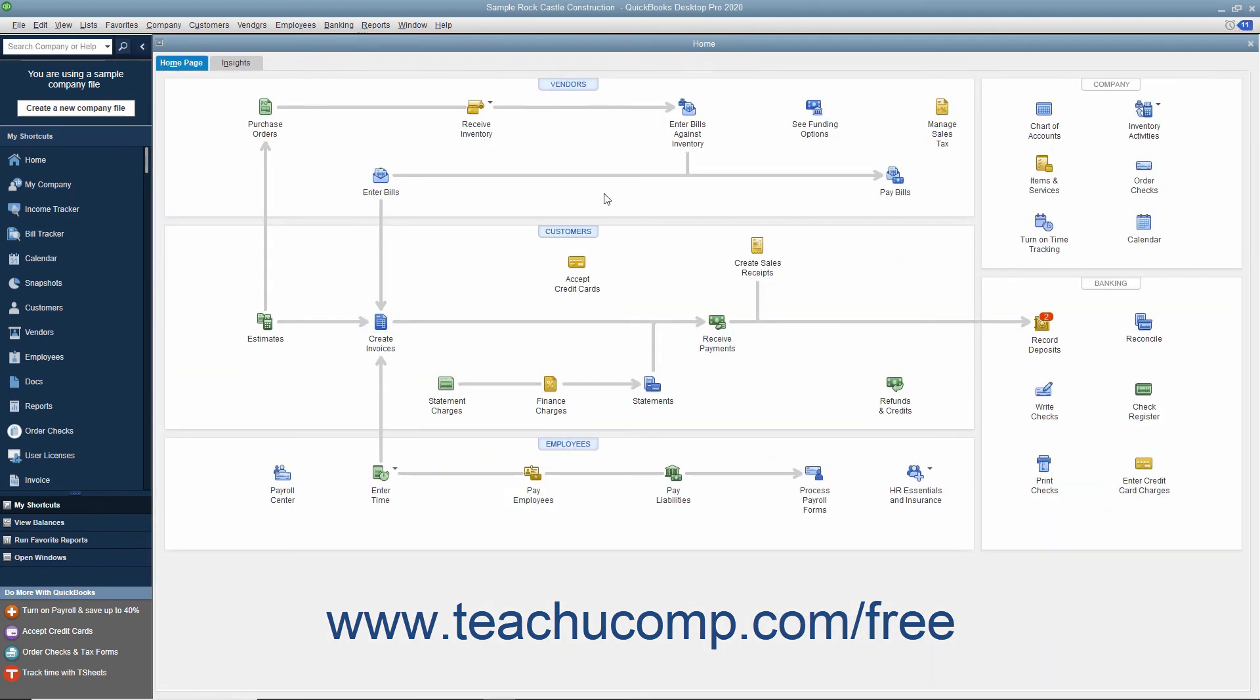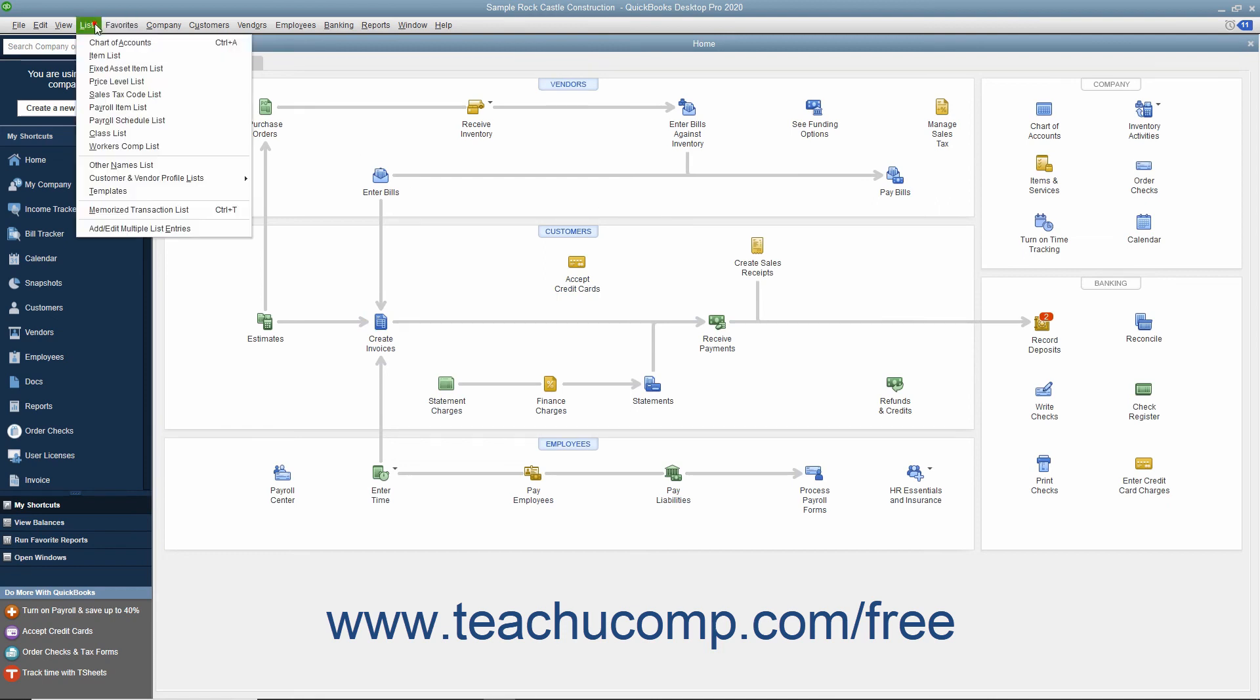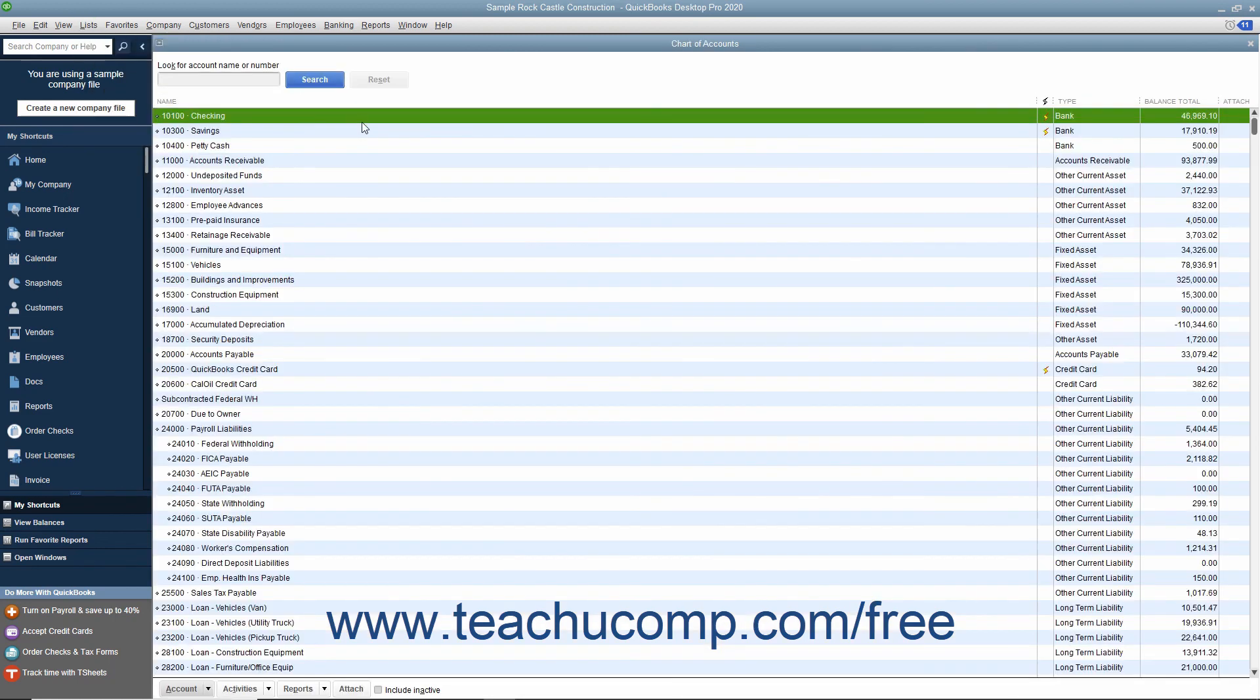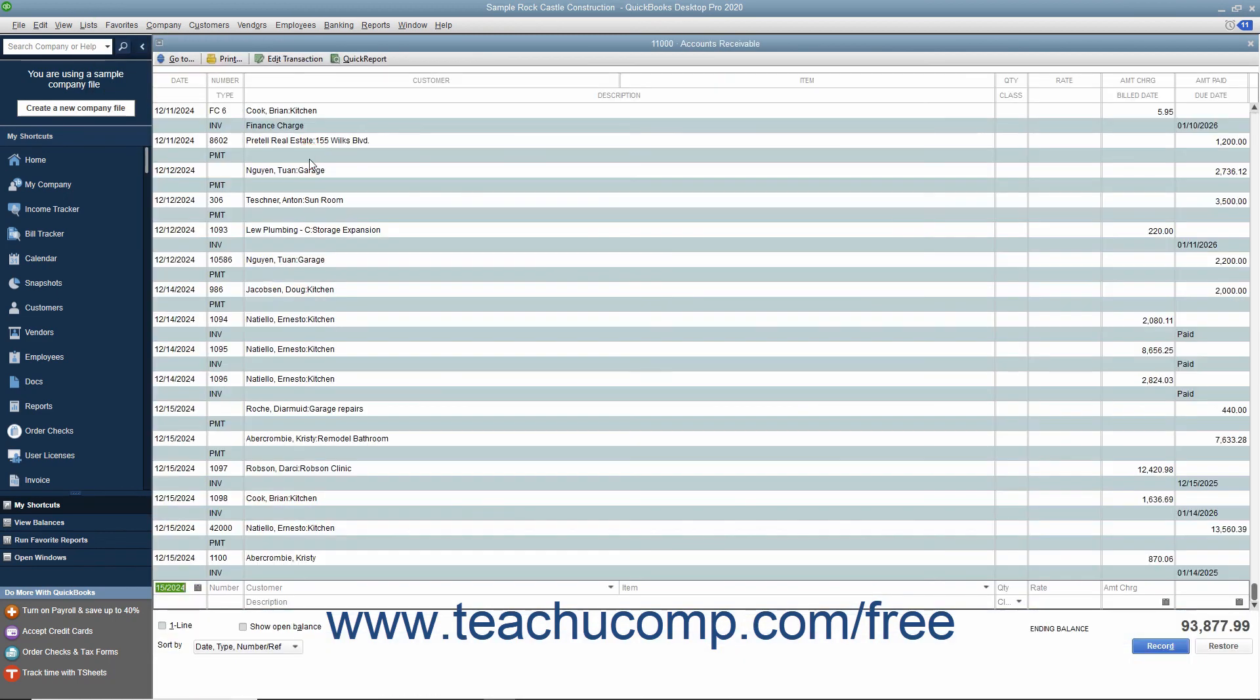After creating an invoice, QuickBooks places a record for the invoice into the accounts receivable account. If creating a sales receipt instead, the amount received is typically placed into the undeposited funds account. Note that you can see how much is listed within either one of these accounts by simply opening the chart of accounts.